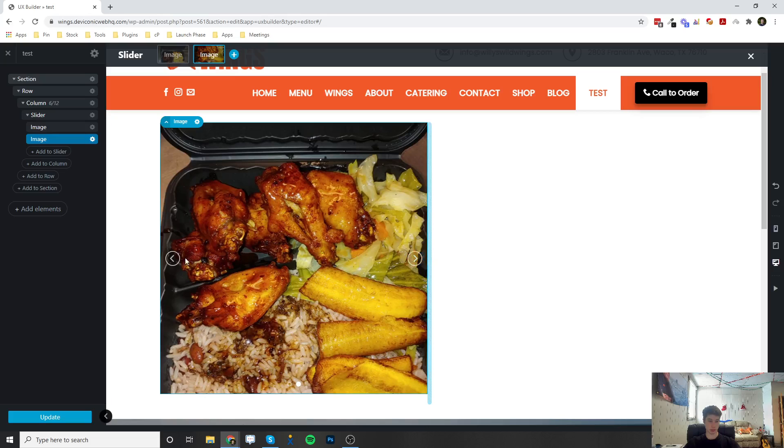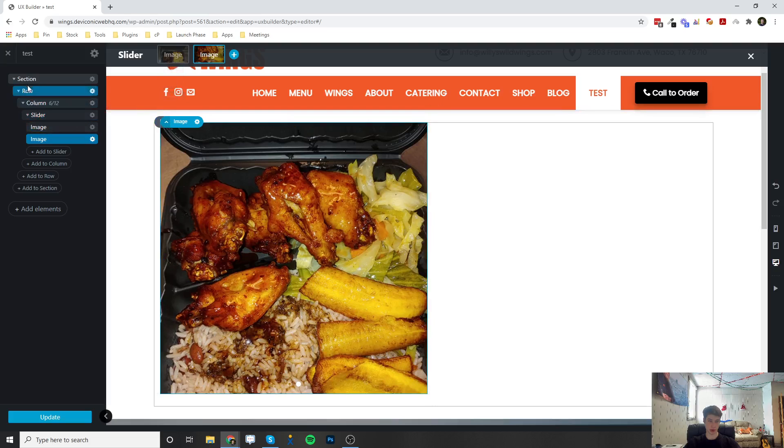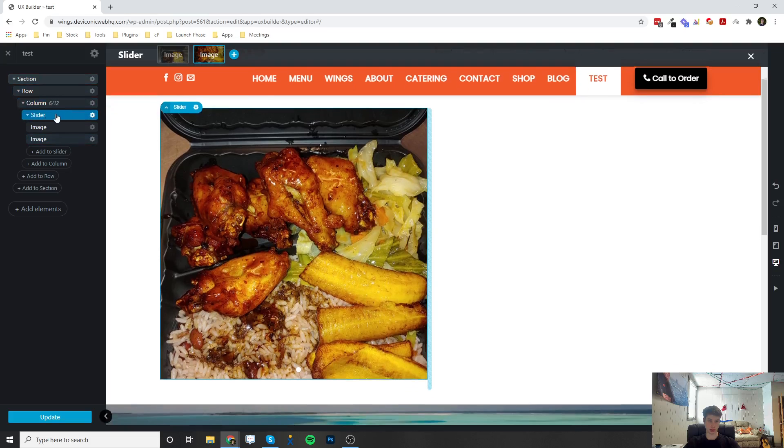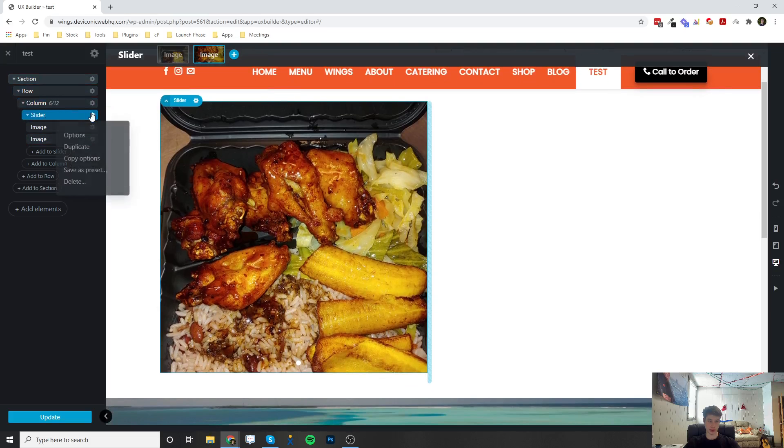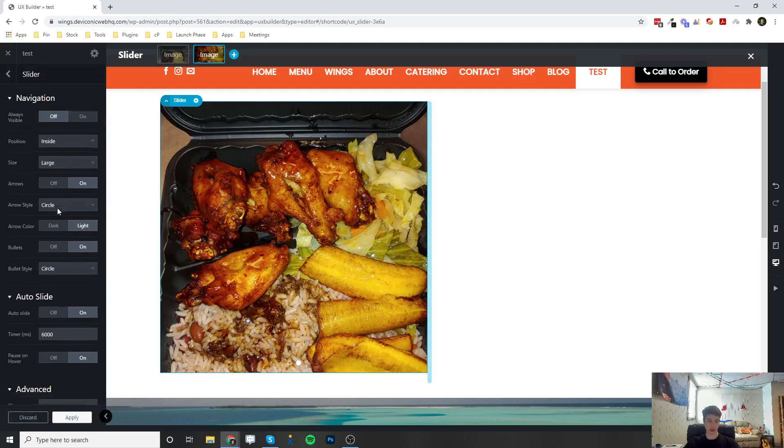And remember, you can change the styling of these arrows and the bullets by clicking onto this slider over here in this left section. You can click on the slider, click on the gear icon, hit options, and then scroll down, and here are all the options.